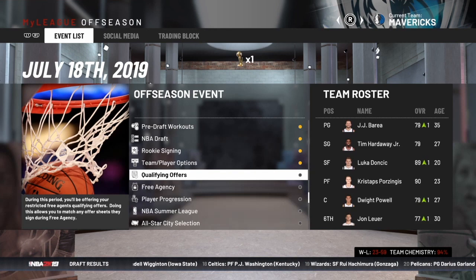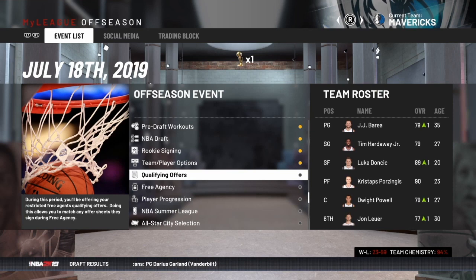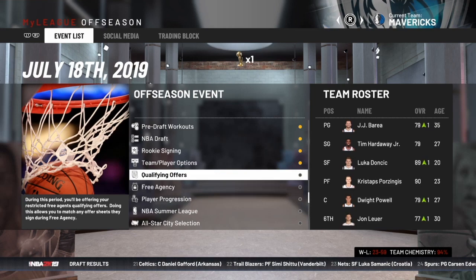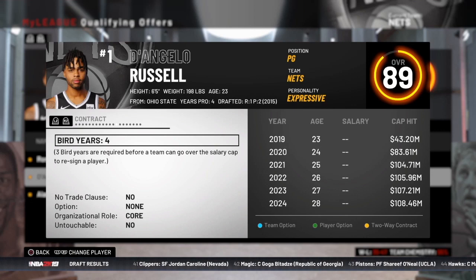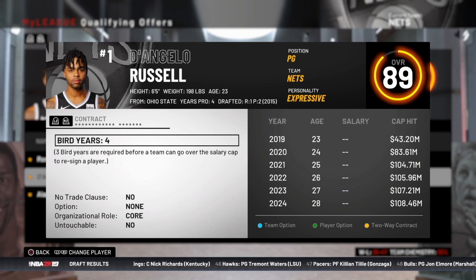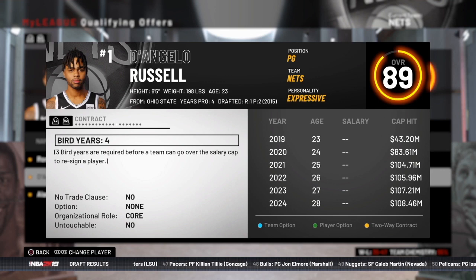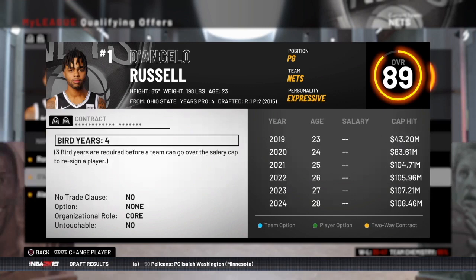After team and player options, the next step in free agency is to address restricted free agents. If you want to retain a restricted free agent, you've got to give them a qualifying offer. The first type of restricted free agent is a player following the fourth year of a rookie contract for first-round draft picks. You can see D'Angelo Russell here — he was drafted in 2015, there was no contract extension signed between his third and fourth season, so he played through the fourth year of his contract and is now a restricted free agent.